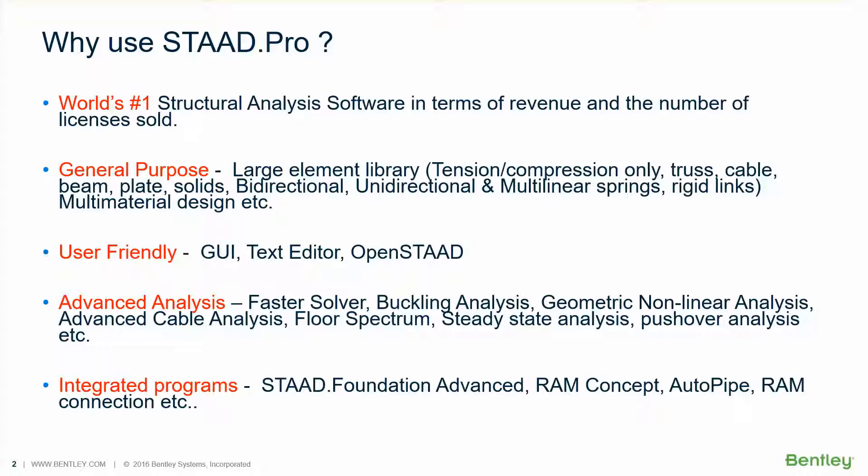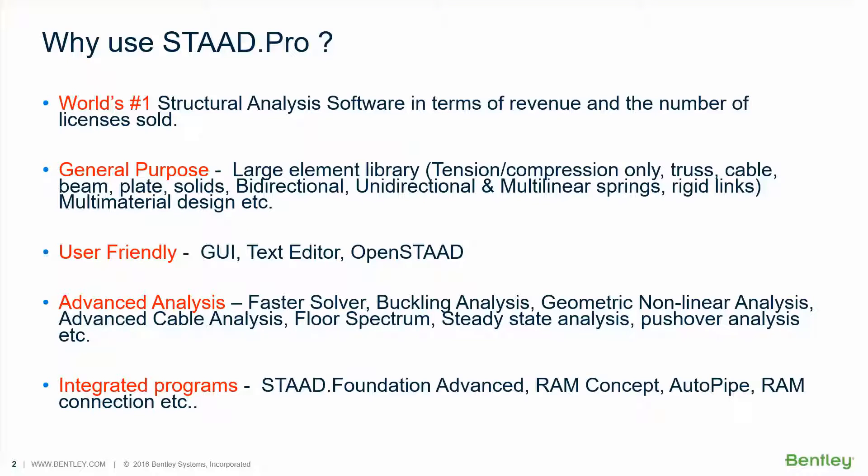STAAD.Pro is general purpose software, so you can use it for almost any type of structures. It has tension compression members, truss members, cables, beams, plates, solids, bi-directional, unidirectional and multilinear springs, and rigid links. It can be used for multi-material design meaning steel, concrete, aluminum, and timber. But Australian code is implemented only for steel and concrete.